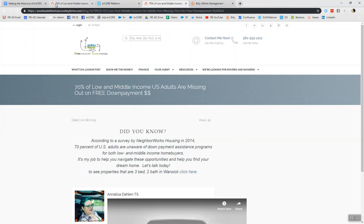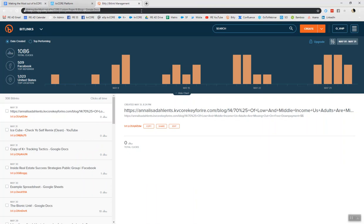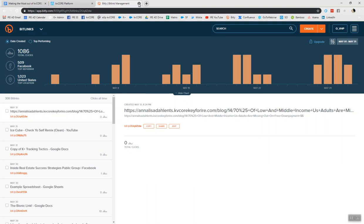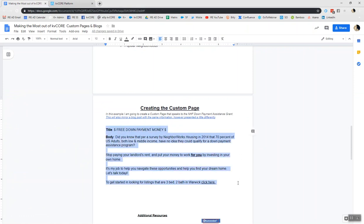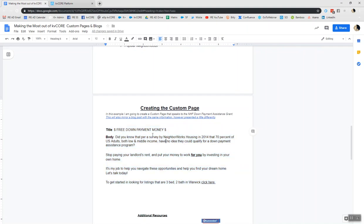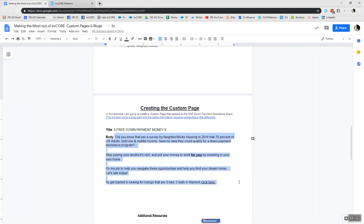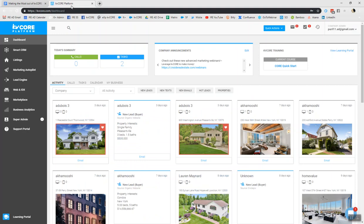So let's speak to getting that custom page set. All right, let's dive into creating that custom page. So what I did is I took the blog, and I reworded it just a little bit. So it reads a little different than the blog than what it'll read on the custom page. So my title is going to be dollar sign free down payment money. And then did you know, etc. So now we're going to build this custom page on KD Core. And it's really, really easy to do.